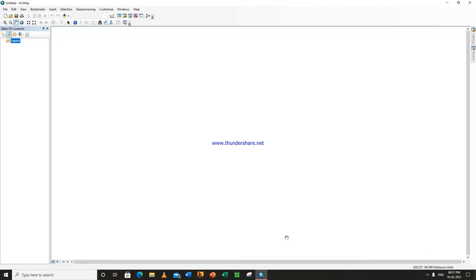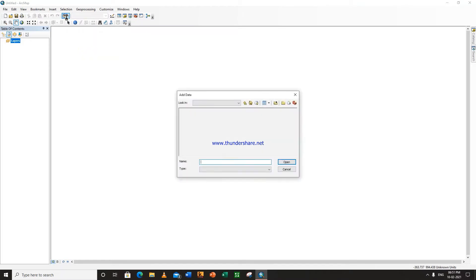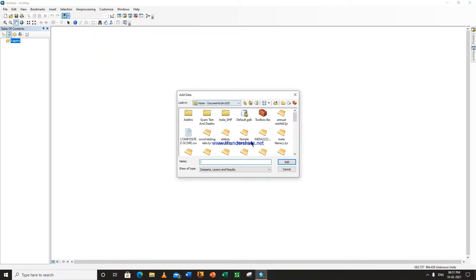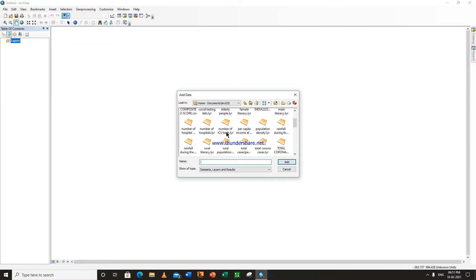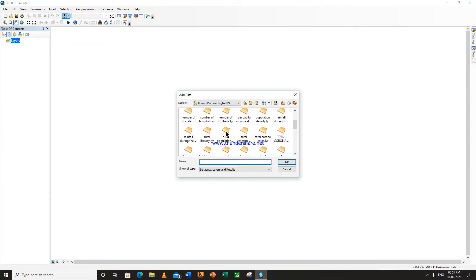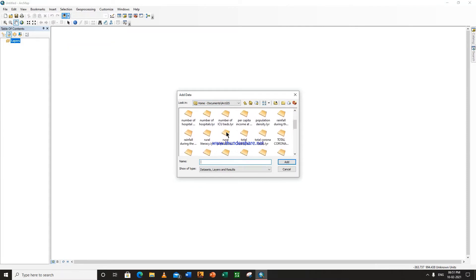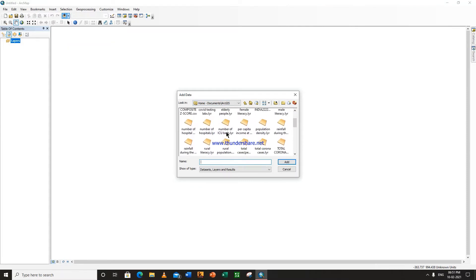How to do Overlay Analysis. Go here. Suppose this is the linear file of COVID testing labs.